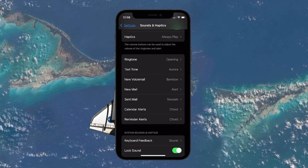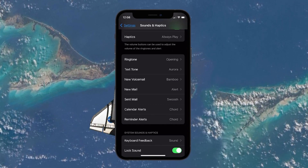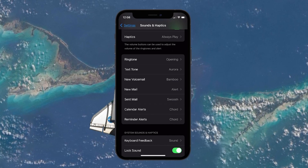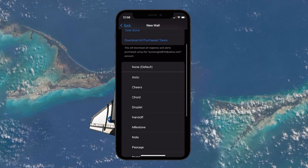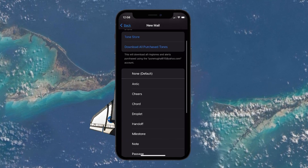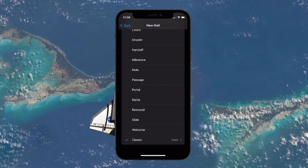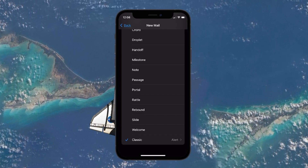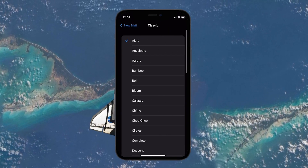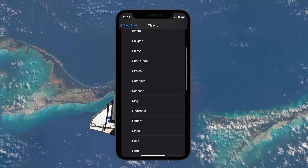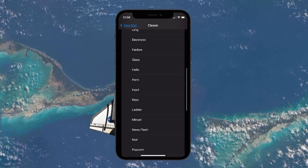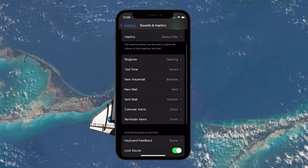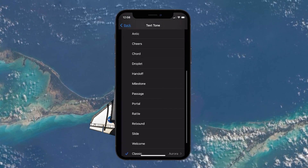To change specific notification sounds — for example, to change the new mail notification sound — tap on it. You'll see a list of available notification sounds. Browse through and select the one you like. If you're looking for more traditional sounds, scroll down to the classic section at the bottom. These are sounds from older iPhone models like the iPhone 5 or 6. Most native iPhone apps use text tones for notifications, so consider changing this first to see if it's the sound you're looking for.